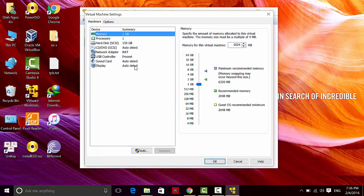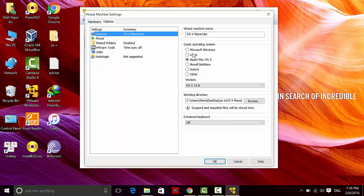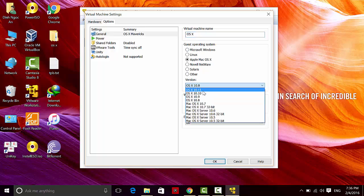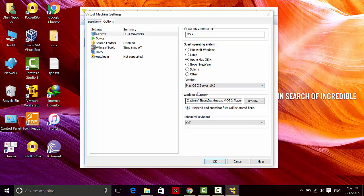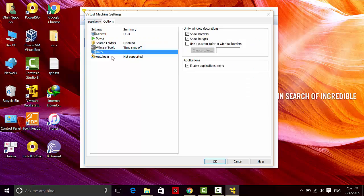The next step is to edit the virtual machine settings. First, head up to Options. You can edit the name of the version of Mac OS X — I'll name it OS X. The next step is to edit the version; it's 10.9. Go to the Shared Folder section.